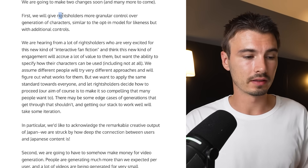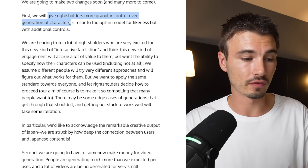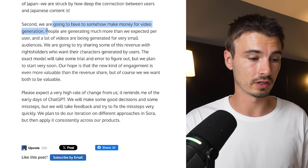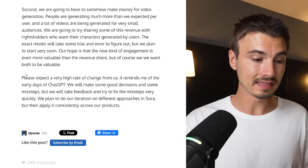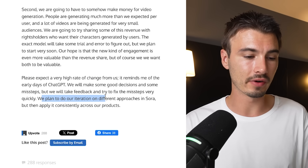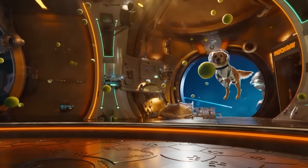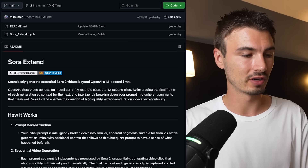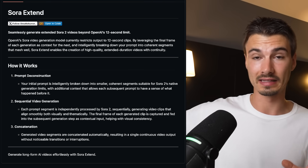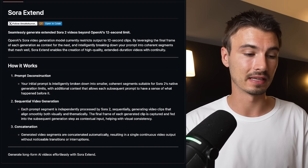Sam Altman published a blog post saying this is a new category they're learning from. They're giving rights holders more control over character generation and will introduce a way to monetize video generation — still vague, but the direction is clear. He said to expect a very high rate of change as they iterate on different approaches in Sora. The virality this caused is a clear indicator that AI-generated video for entertainment is a permanent category from here on out. Third, there's a simple GitHub repo from Matt Schumer — Sora-extend — where you can take clips and artificially extend them beyond Sora 2's time limitations.